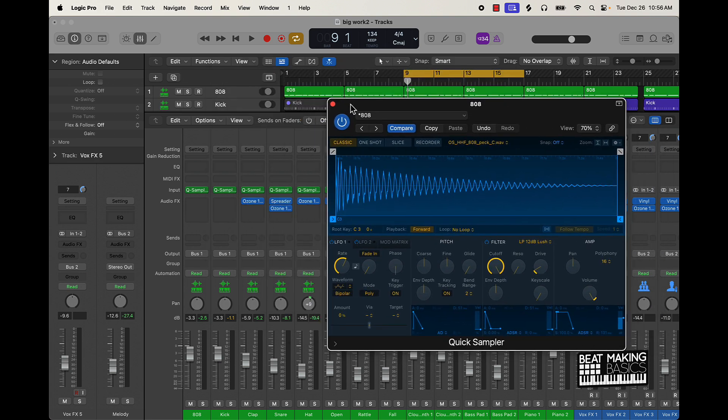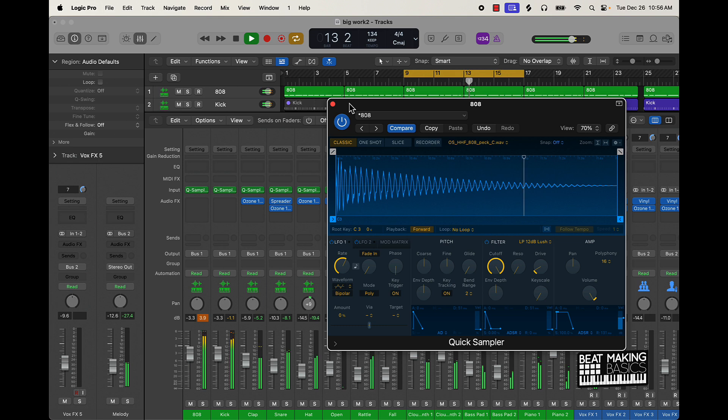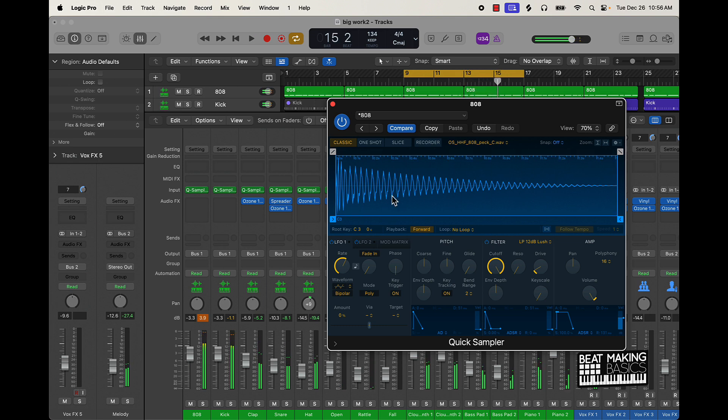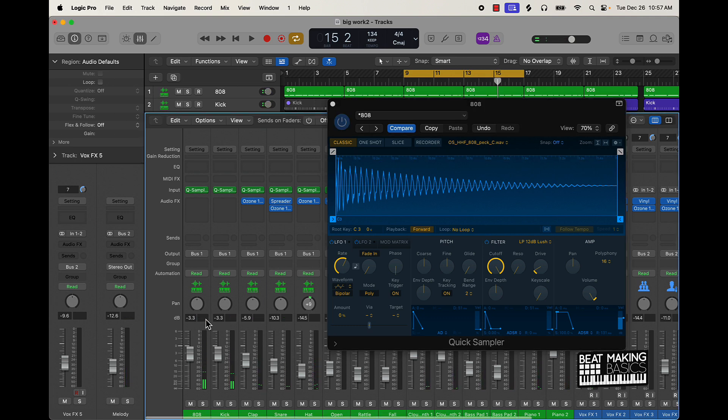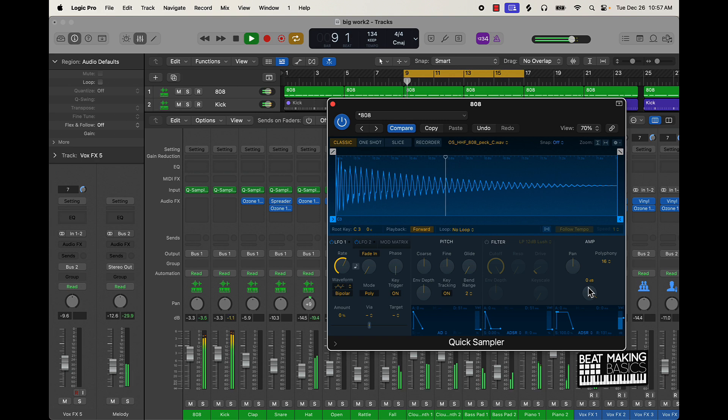Now if you forgot how it sounded before, let me just turn off the filter and then hold down Option and click that back to zero dB. Now let's listen to it.